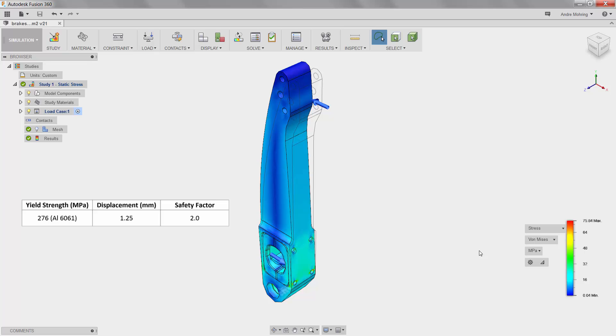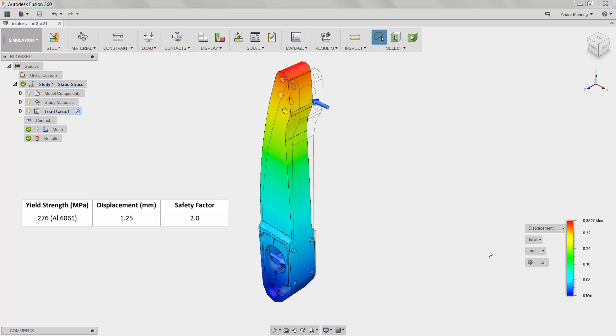Here we can see that our maximum stress is 75 MPa. We will now look at the displacement results. We can see here that the maximum displacement is 0.382 mm.